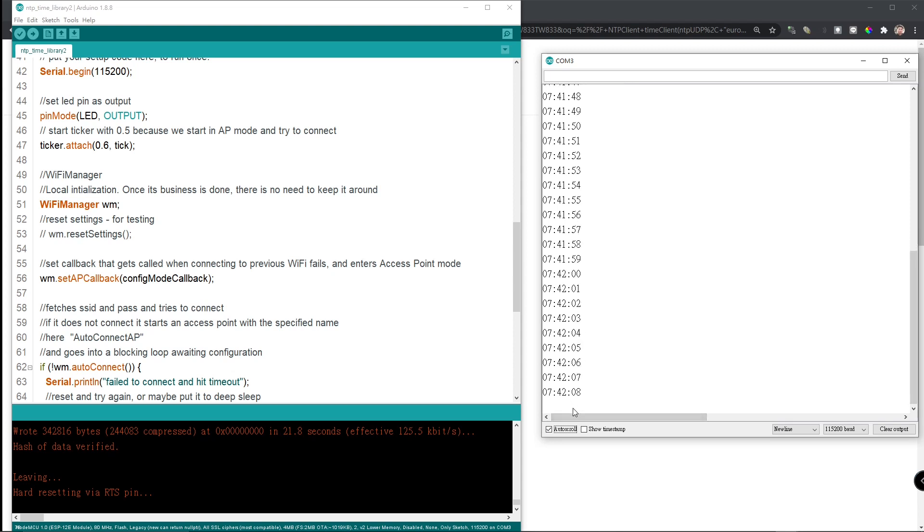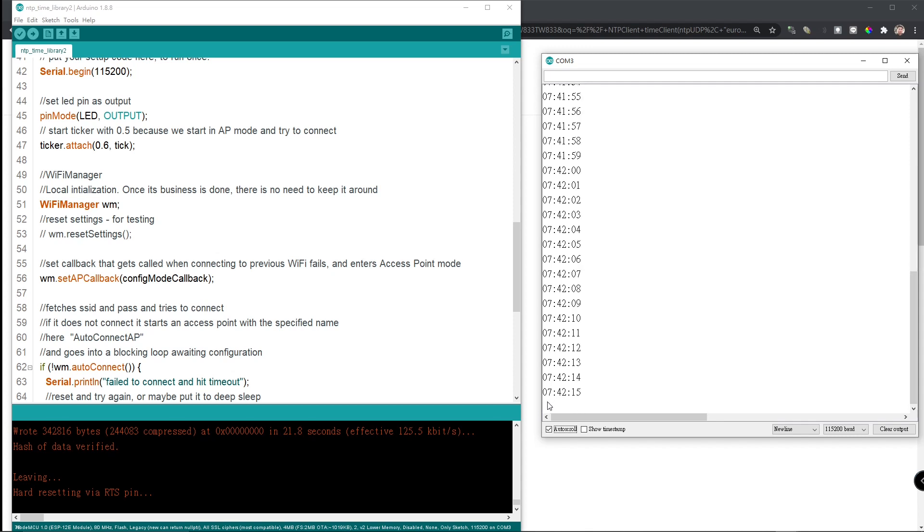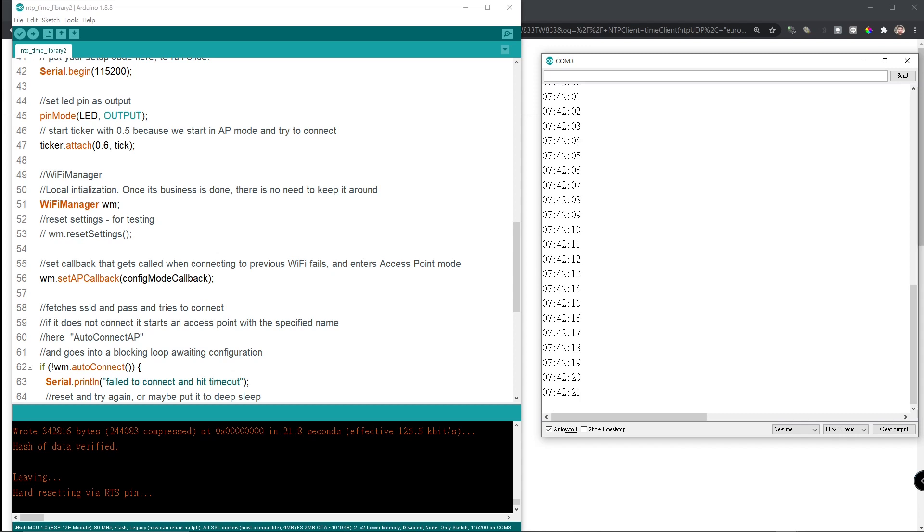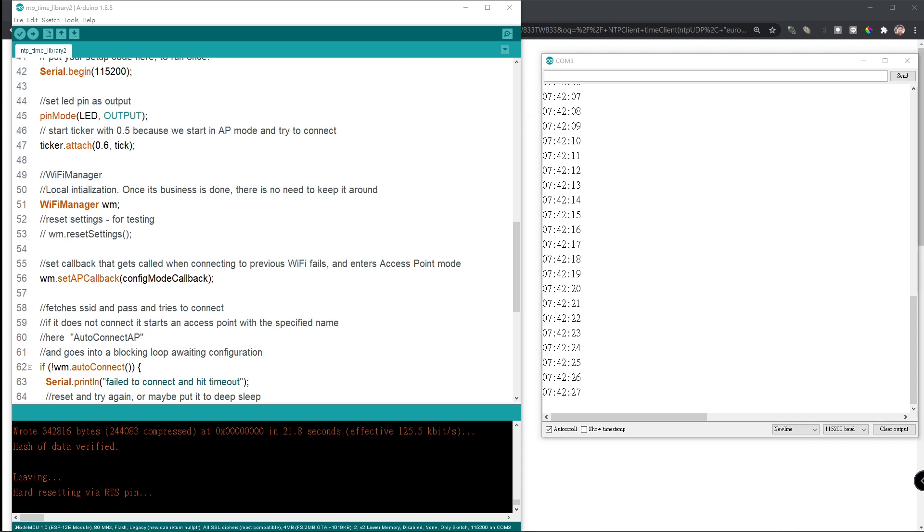This is how easy it is to use NTP client library. But if you noticed, the time is not actually synced with my local computer. This is 7 o'clock in the morning. Actually, my time zone is 3 o'clock in the afternoon. So, we need to change that.